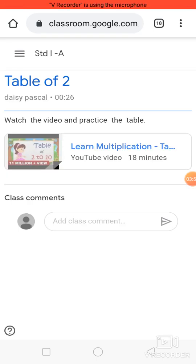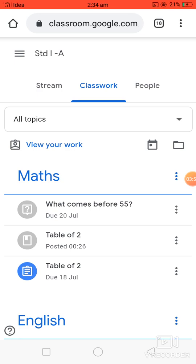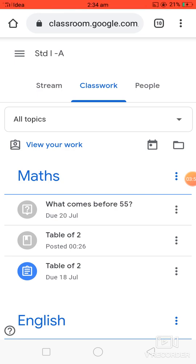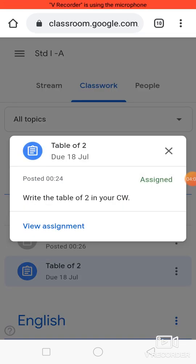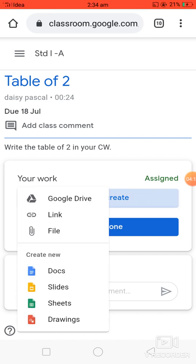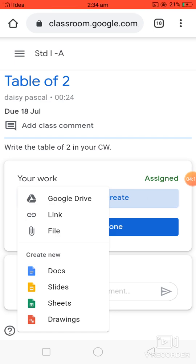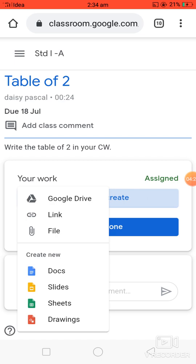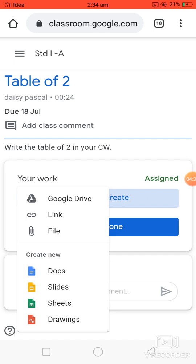Now the next one is the assignment 'Table of Two' — the third option. Click on 'View Assignment.' Here you can see 'Add or Create,' so click on it. You will see options like Google Drive, Link, File, etc. Wherever you have your file saved, you can bring it from Google Drive, through a link, or as a file. If you want to create something new, you can use Docs, etc.